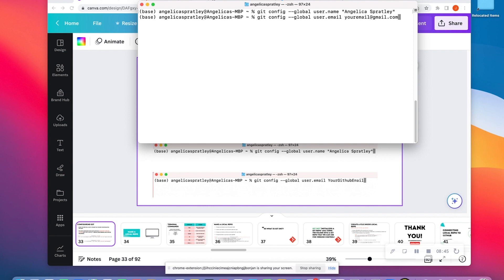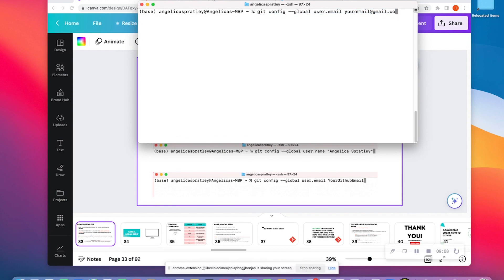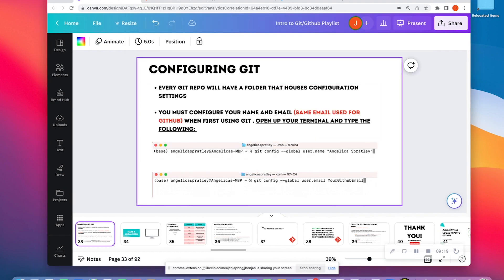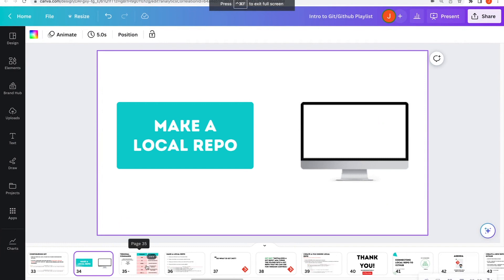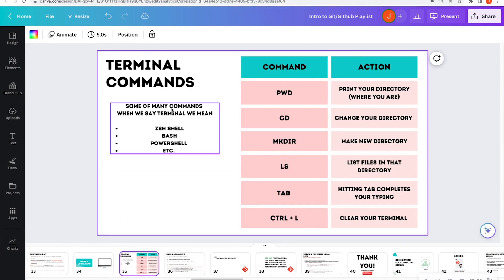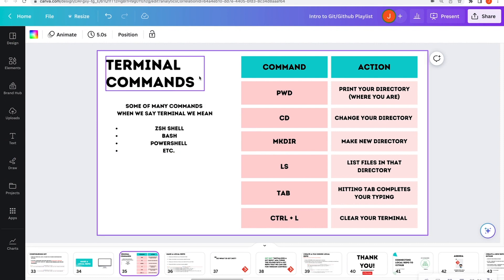Notice that for my terminal, I'm just in my base — not in a documents folder. You can do this anywhere. As soon as you open up your terminal, you should be able to set or configure these global settings. My email and username is already set, so I'll just do a Control-L and delete this out. That is the configuration we need to do. Up next, we're going to make a local repo. Before we make a local repo, there are important terminal commands you should know.